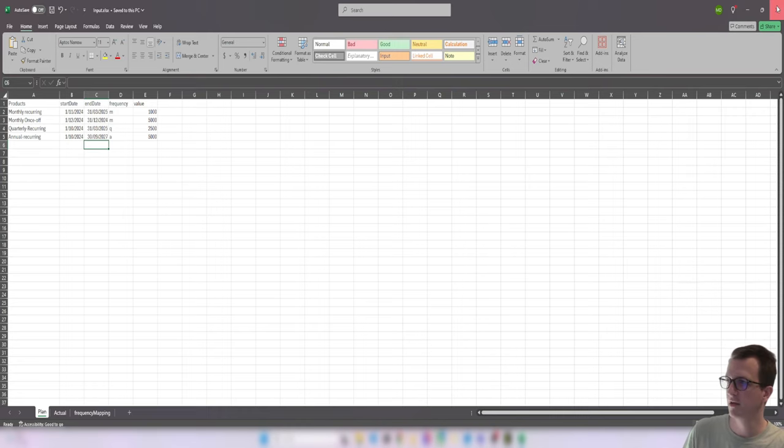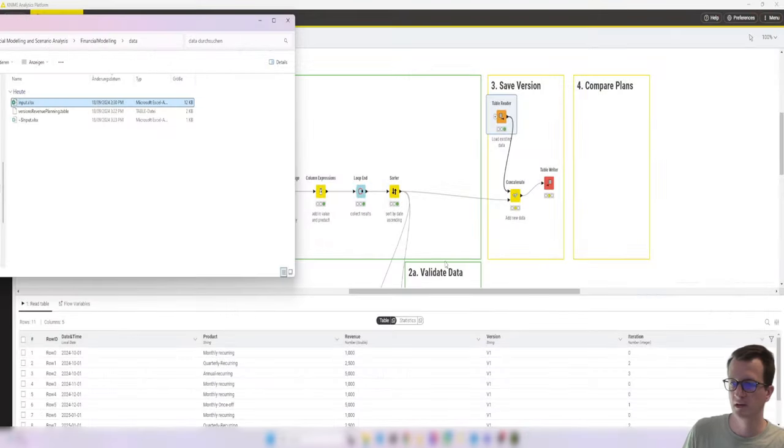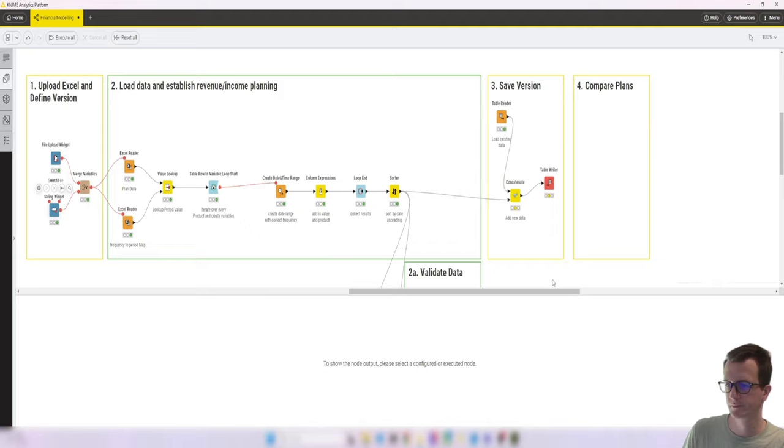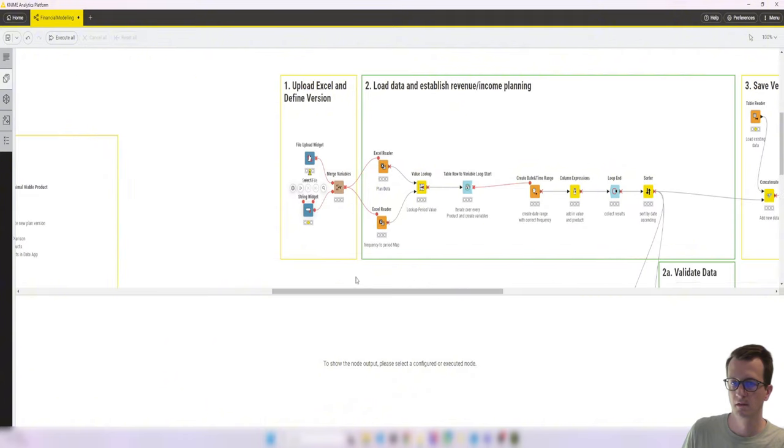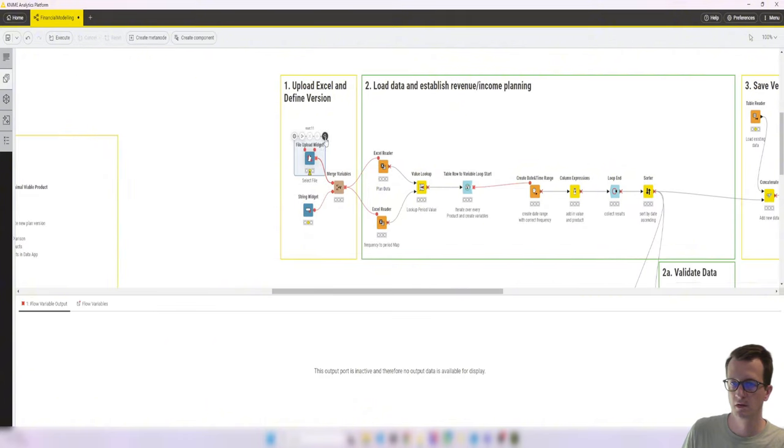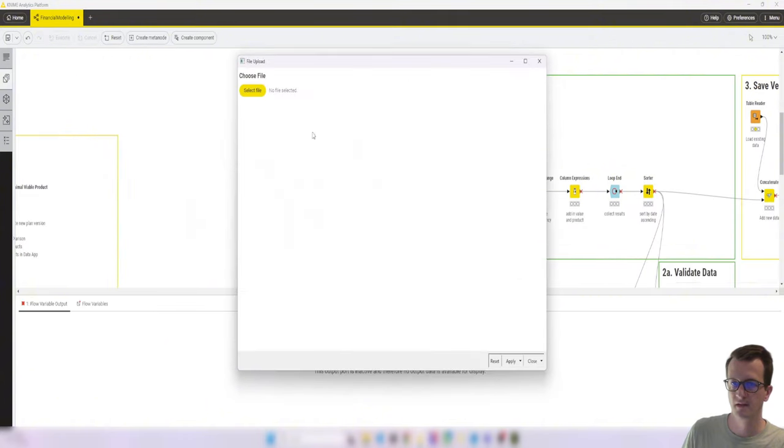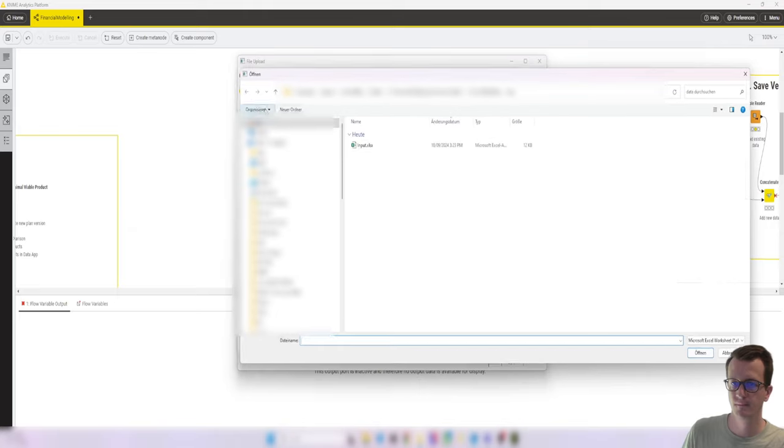So we've made now two changes that should be visible in the new version. Let's save that, close it out. Let's reset all and now let's go and select our file again. We select the same file.